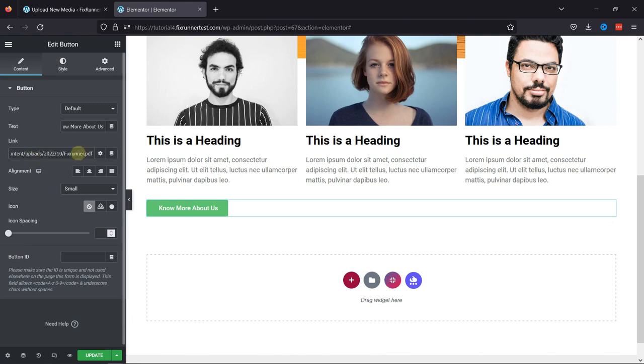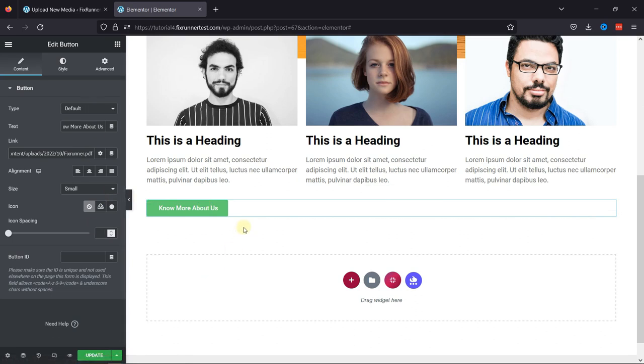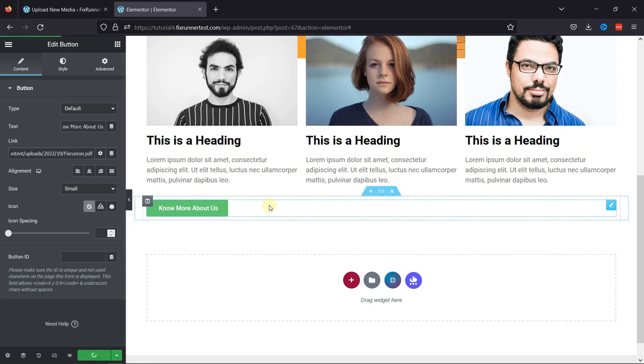This will make this button a file download button. Whenever someone clicks on this button, a PDF will be displayed which can be downloaded. Let's now update the page and check the button in action.